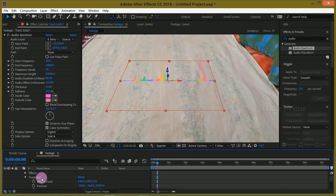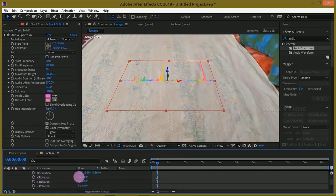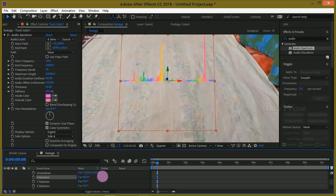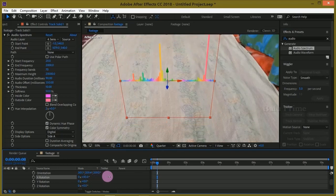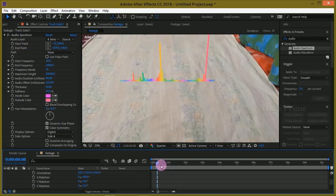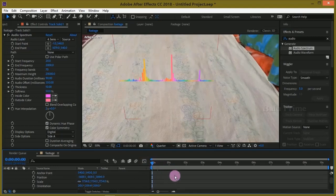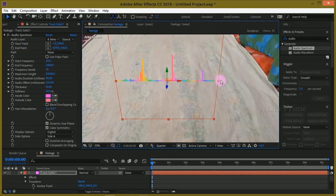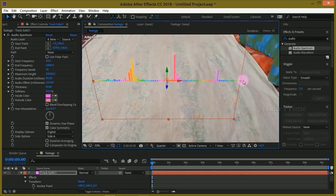Now go to this transform options and change this X rotation to 90 degrees. Let me stretch this audio spectrum like this.